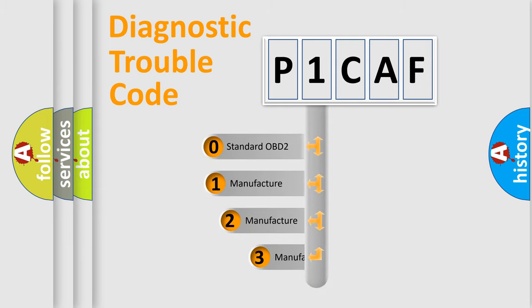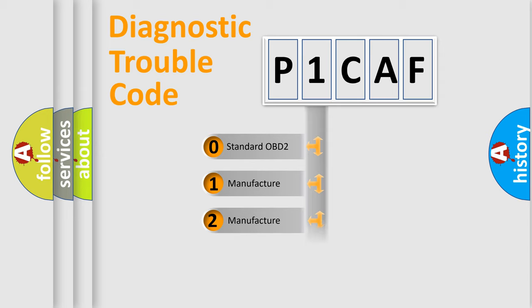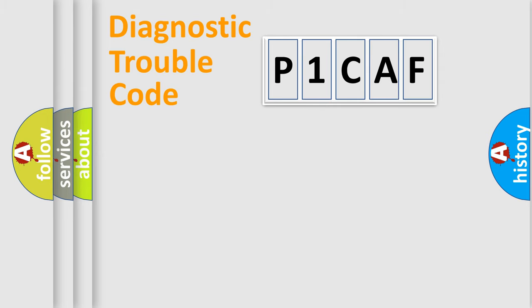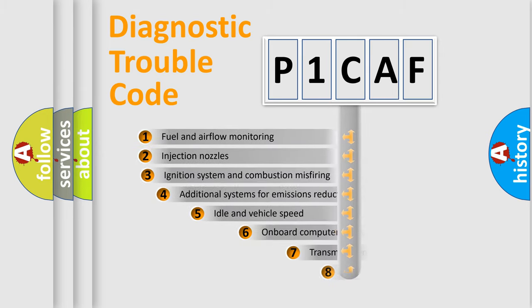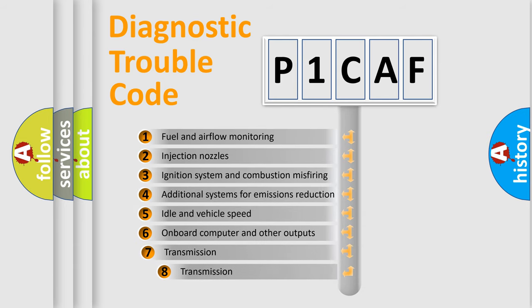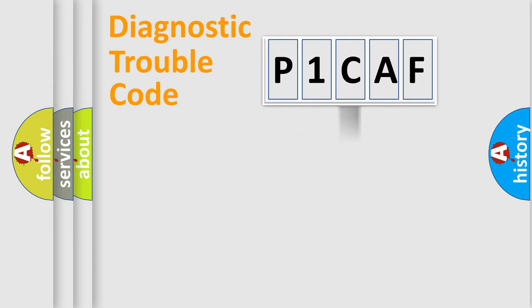If the second character is expressed as zero, it is a standardized error. In the case of numbers 1, 2, 3, it is a more precise expression of the car-specific error. The third character specifies a subset of errors. The distribution shown is valid only for the standardized DTC code.